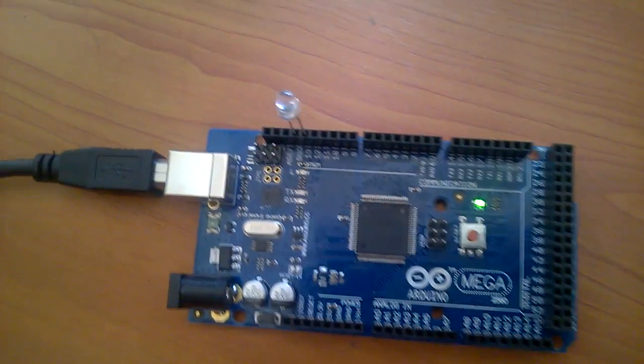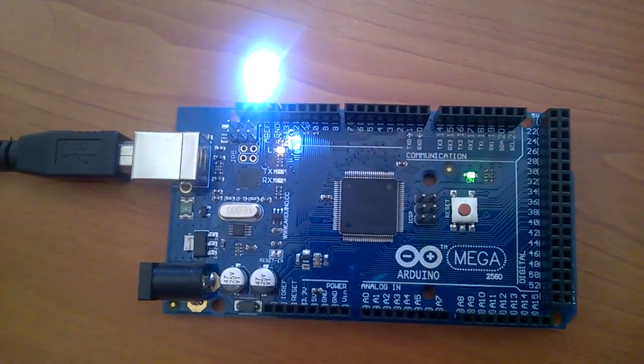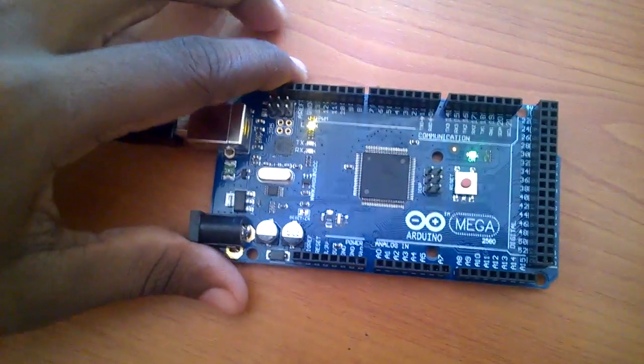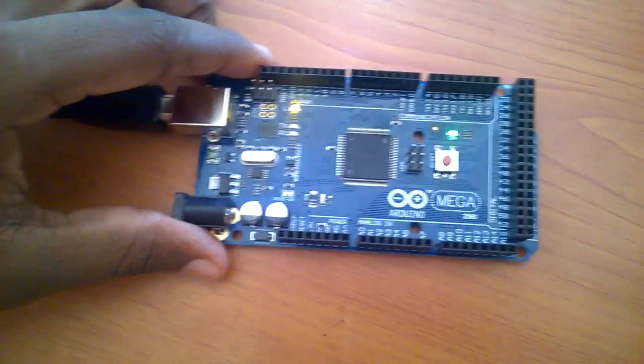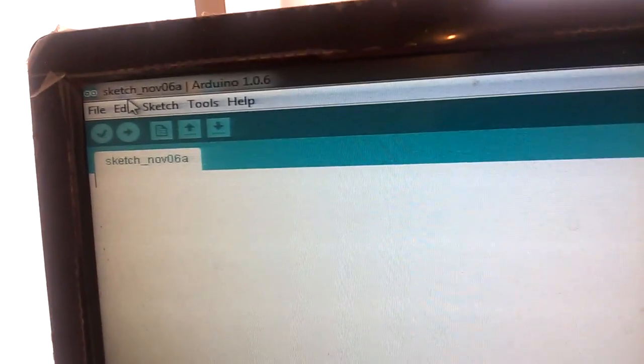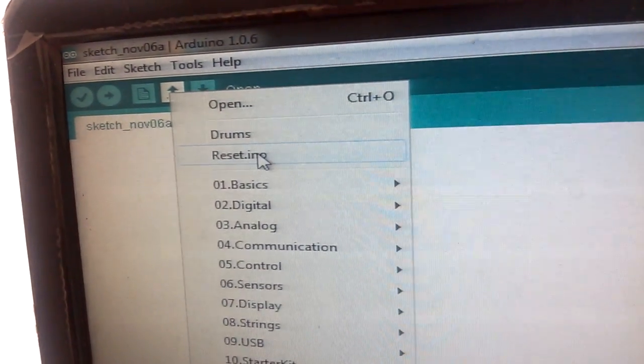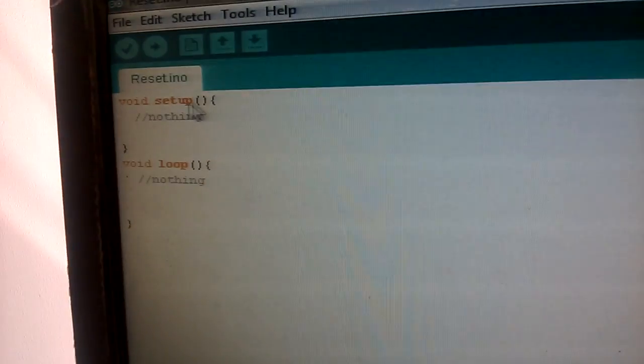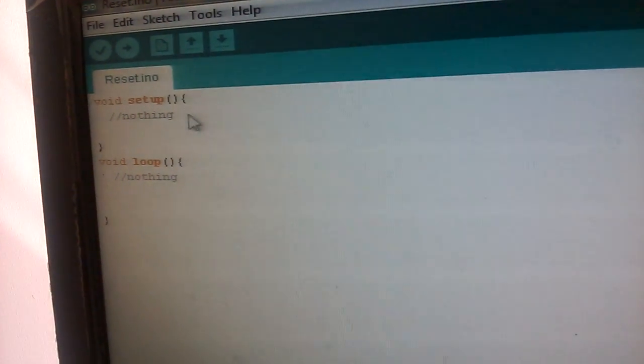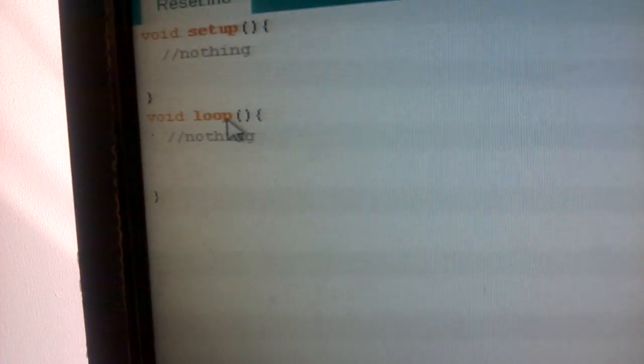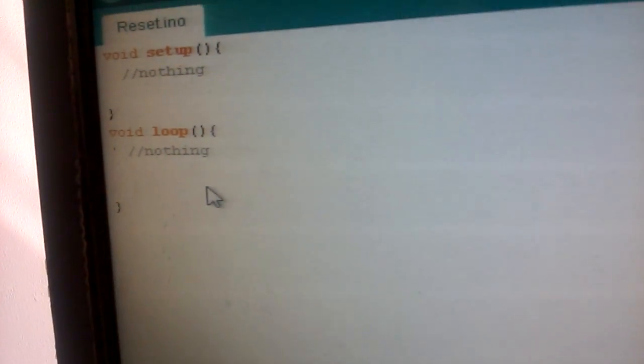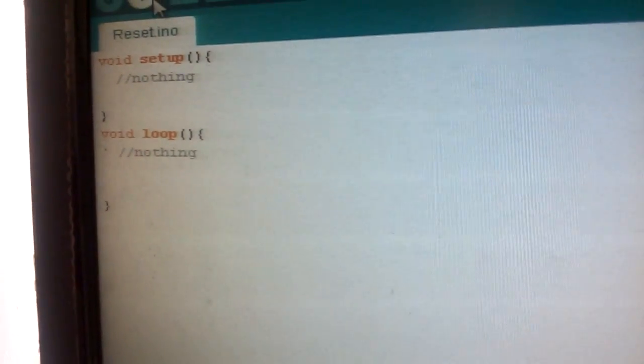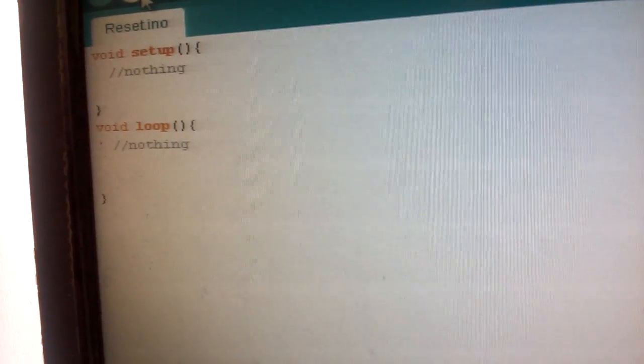If you want to reset your Arduino to start with the next projects, I'll show you how to reset your Arduino. For this you have to type a code: void setup, open and close bracket, nothing—it's fine—then close it. Then void loop, open and close, nothing. If you upload this code to your Arduino board it will erase all the previous status.